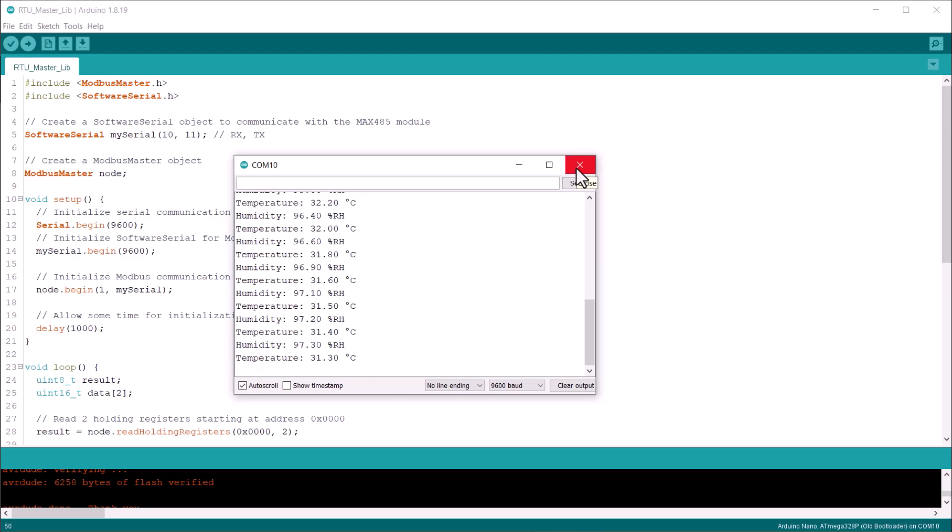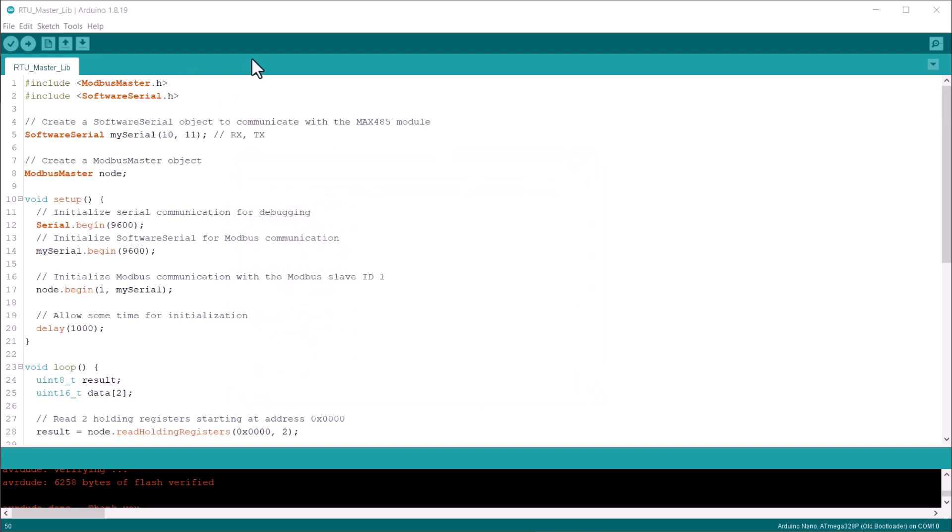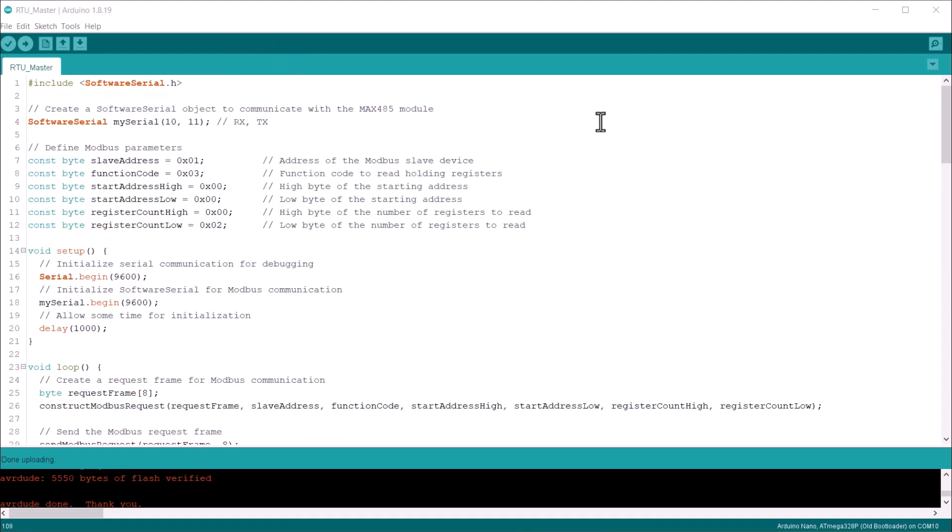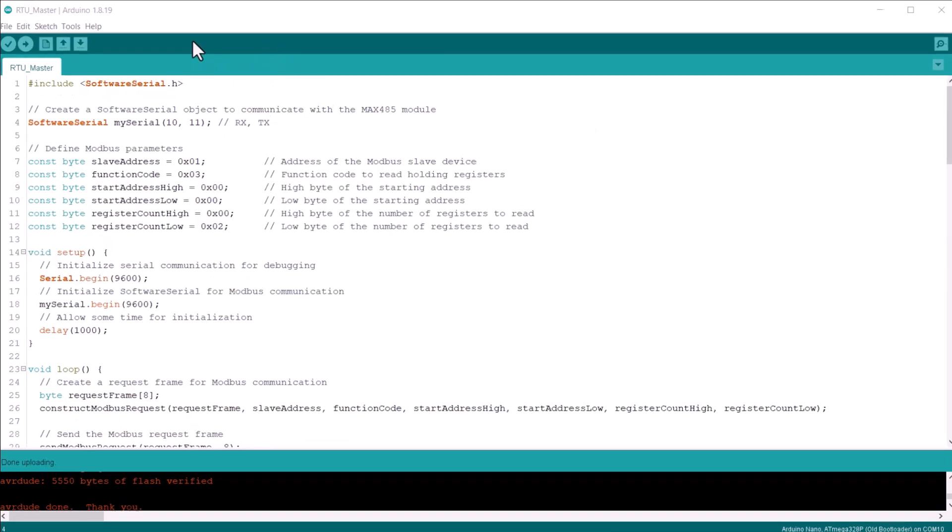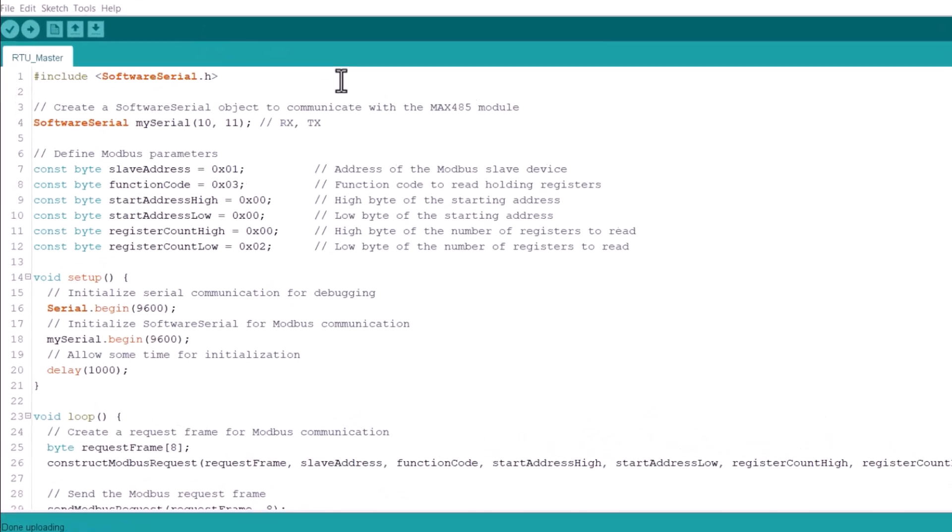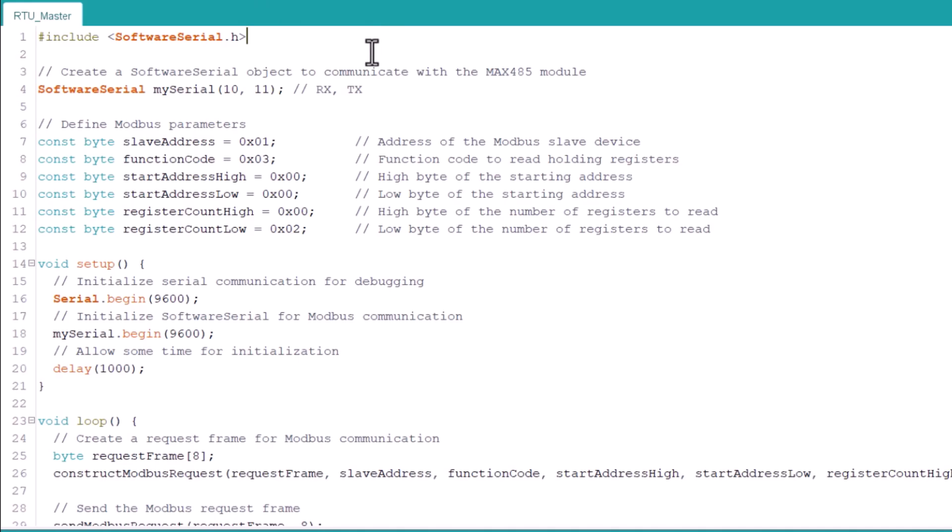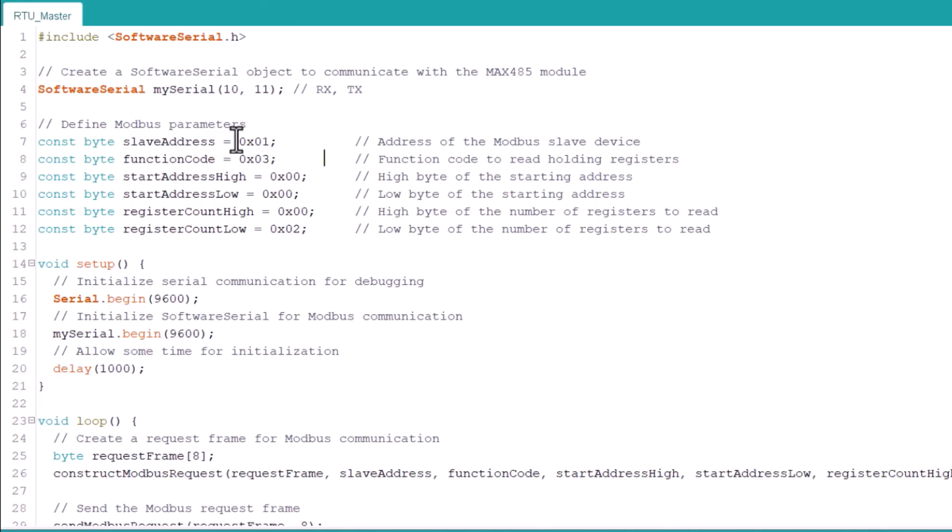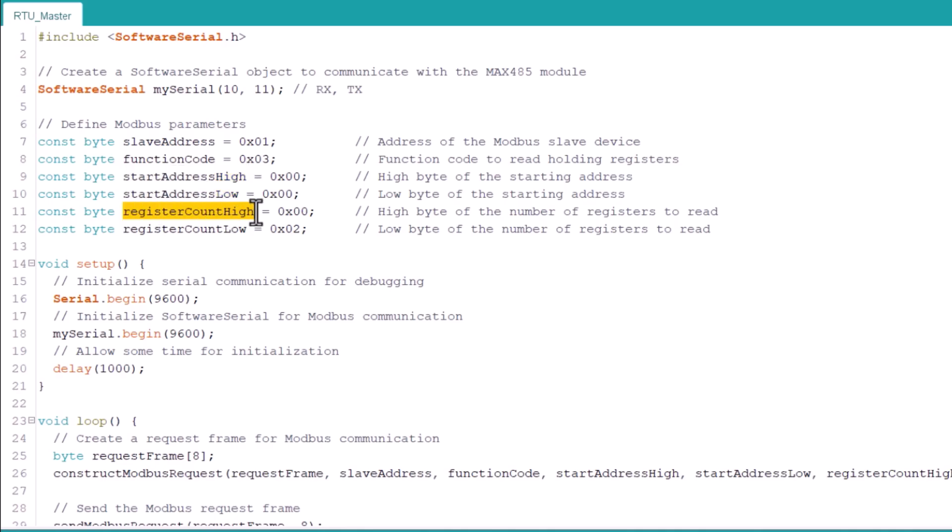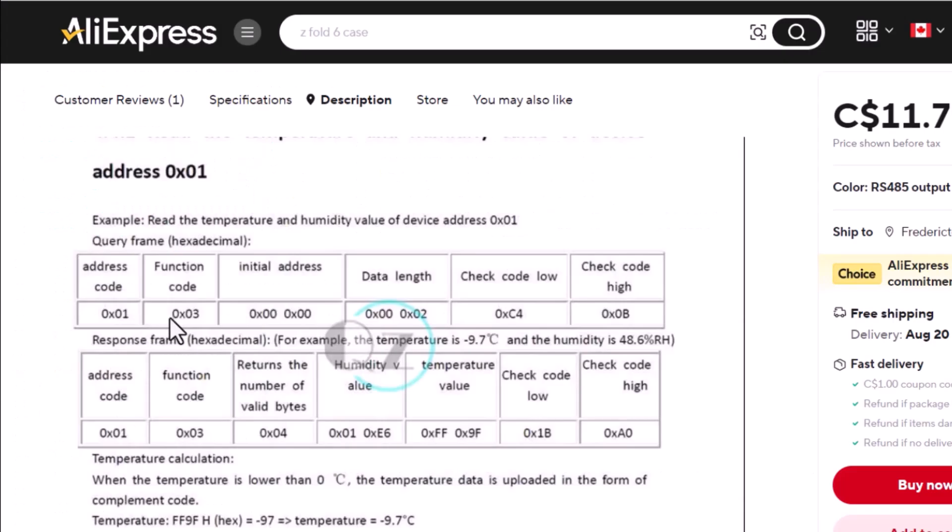In case you don't want to use the library and go with the standard communication method, I have developed an Arduino code for that too. Again, we use the software serial library and use the pins 10 and 11 for serial communication. Here, we define the slave address, function code, start address, and registered count. This information is taken from the instruction manual as I mentioned earlier.